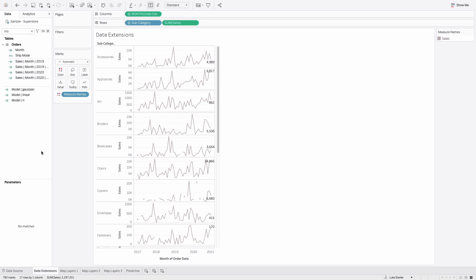This is Tableau Zen Master Luke Stanky and what I want to show you is how I'm going to use a new feature in Tableau out of 2020.4. It's the date extension and let's just hop in.